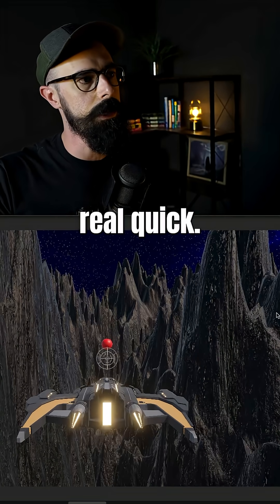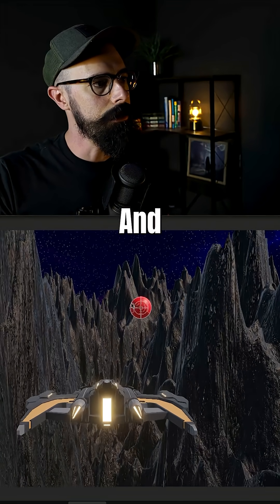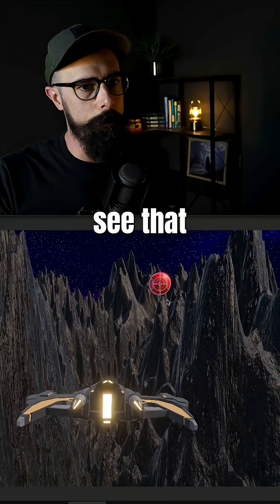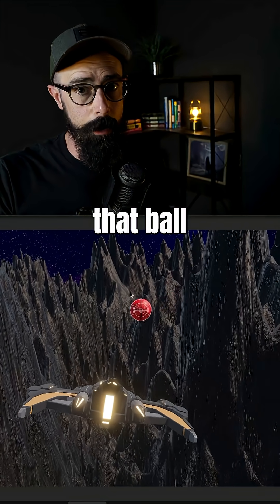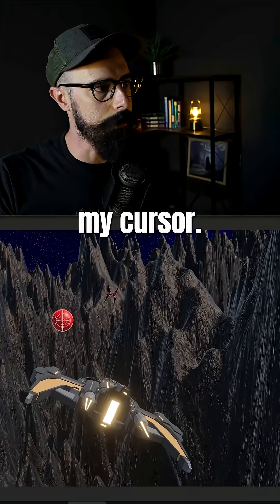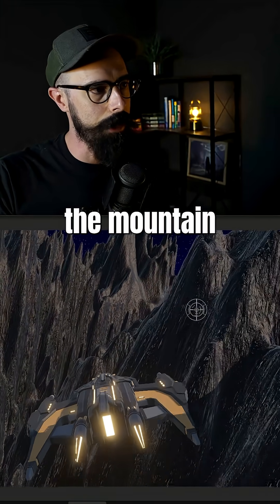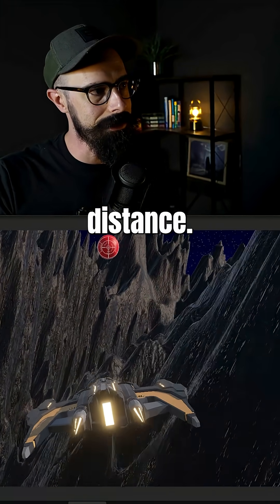Let's jump into Unity real quick and I'll hit play here. And you can immediately see that ball sphere is following my cursor. Now you can see it's behind the mountain because it's in the distance.